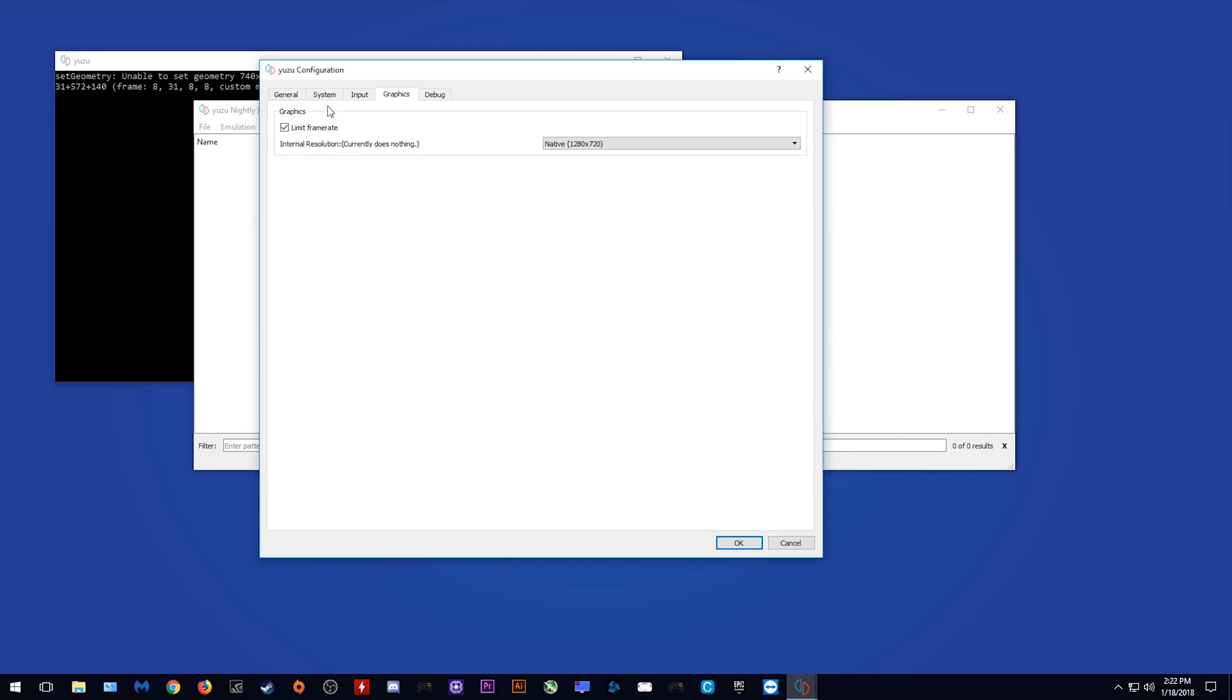Limit frame rate options, this is either going to be 30 or 60 I'm guessing. I'm not sure exactly how this is going to work. Yeah, it's very basic for now, as you would expect with the very first build of an emulator like this that's still in super experimental phase.